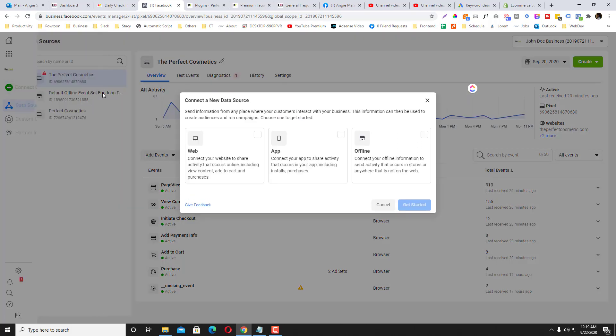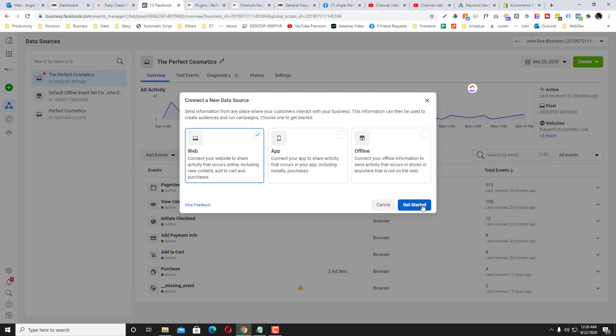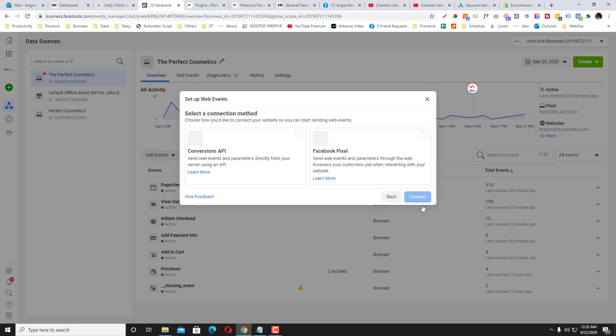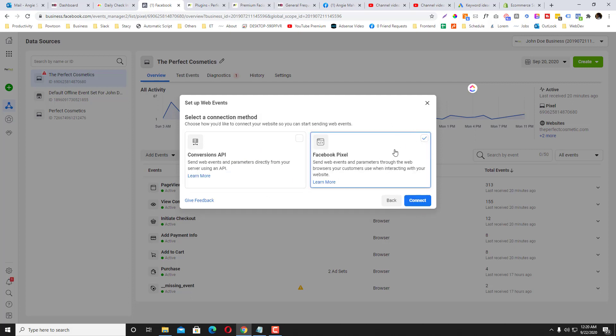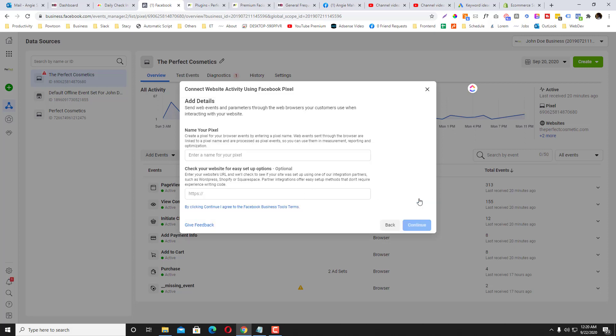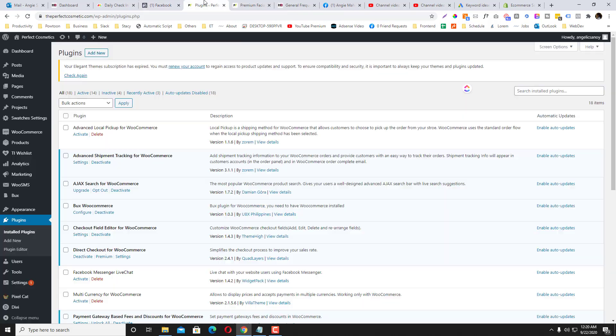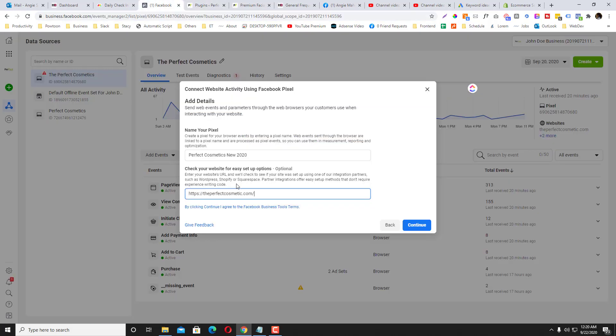Select the web and then click Get Started, and then click this pixel thing here and then click Connect. Then you put the name of the pixel—let's say for example, Perfect Cosmetics New 2020. And then you put your website. So this is the website—I put my website—and then click the Continue button.